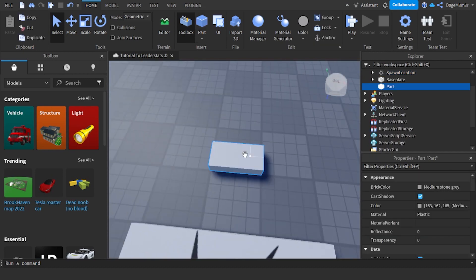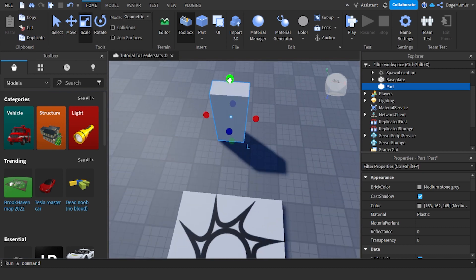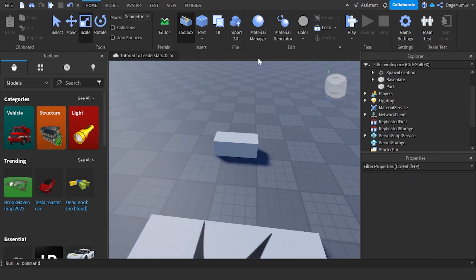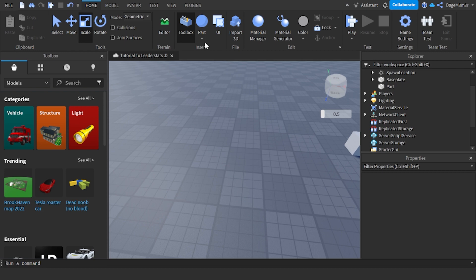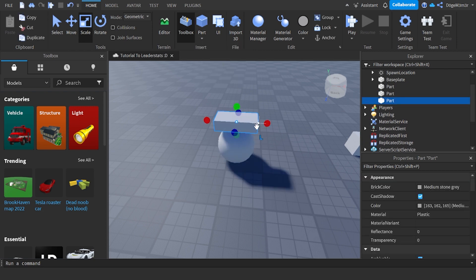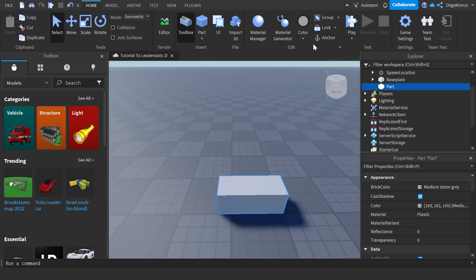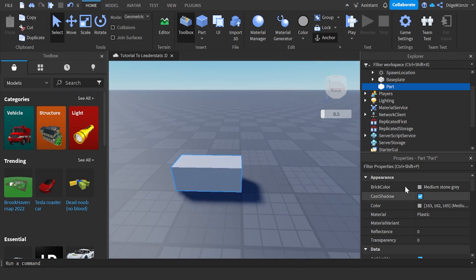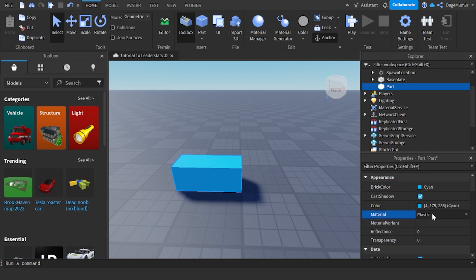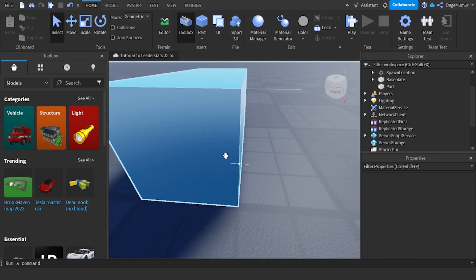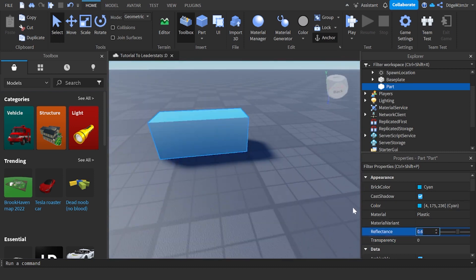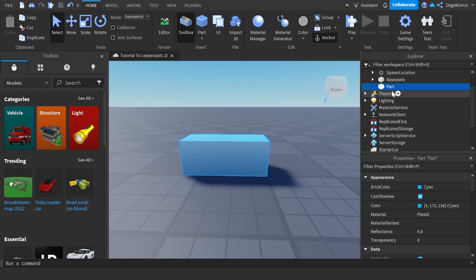Now we're going to make the button. You can make it any shape - I'll just do a normal block. Press the part button to insert it. Make sure it's anchored so it doesn't fall. I'll make my part light blue/cyan with plastic material and turn up the reflectance. Then rename it 'Button'.